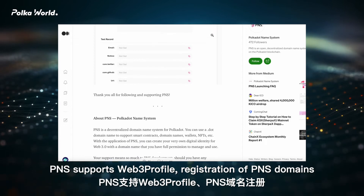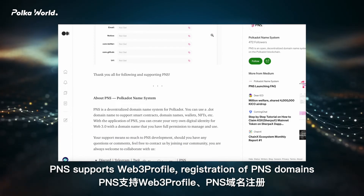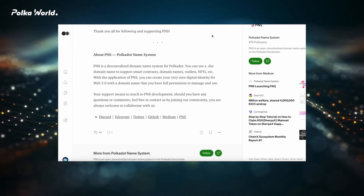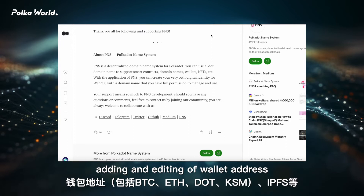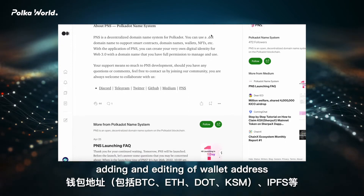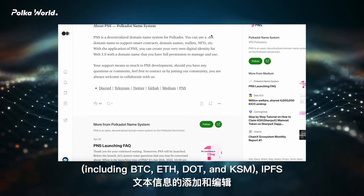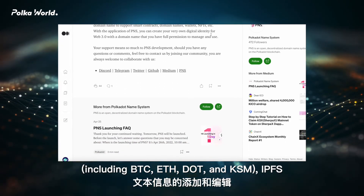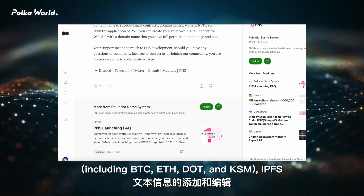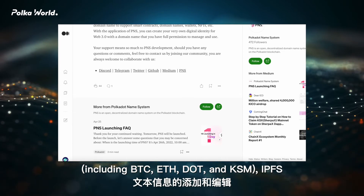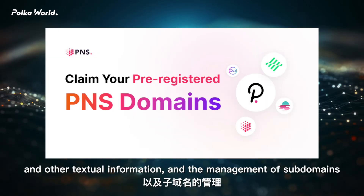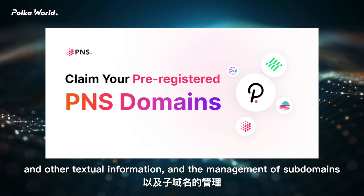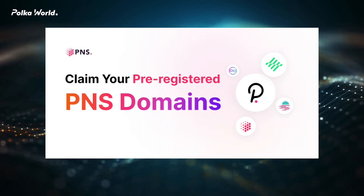PNS supports Web3 profile, including registration of PNS domains, adding and editing of wallet addresses including BTC, DOT, and KSM, IPFS, and other textual information, as well as the management of subdomains.